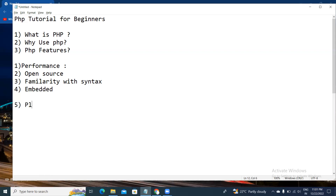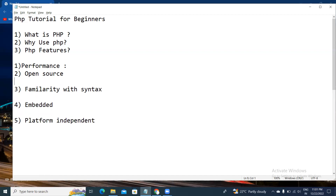The fifth feature is platform independence. PHP is available for all kinds of operating systems like Windows, Mac, Linux, and Unix. PHP is platform independent, meaning you can run PHP applications across different operating systems.